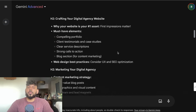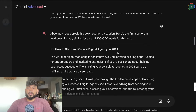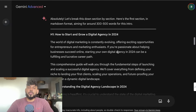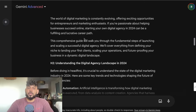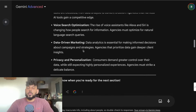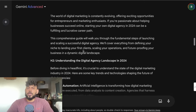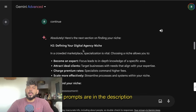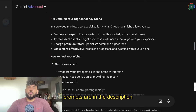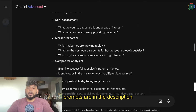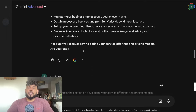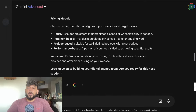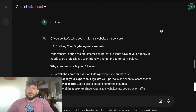When I tell it to write each individual section, I'm able to get a much, much longer article. As you can see, the AI started to write the content — it's writing the first H1, which is 'How to Start and Grow a Digital Agency,' and we get about three to four hundred words here, which is pretty good. Then we go down to the second section, and so on. As you can see, we already have a good amount of sections.